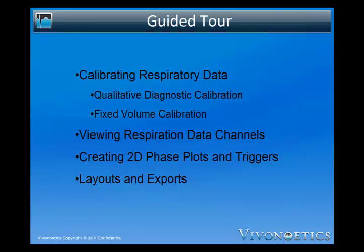We will start by describing the available calibration tools: qualitative diagnostic calibration and fixed volume calibration. Take a tour of the respiratory data channels including respiratory measures and phase relationships between breathing compartments. Create interactive 2D phase plots such as Kono-Mead or flow volume loops with triggers using a few easy clicks, and finish by describing some of the complex respiratory analysis module layouts and exports.